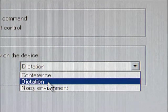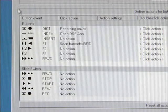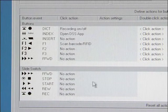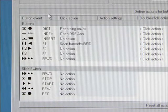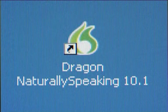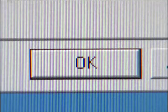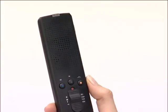Let's select dictation in this example. You can also use the adapter server to assign actions, such as opening a program, to the individual buttons and to the slide switch. We will explain how to carry out various settings in another video about the voice recognition software Dragon NaturallySpeaking. But first, click on OK. The adapter server is closed. You can start to dictate your text.